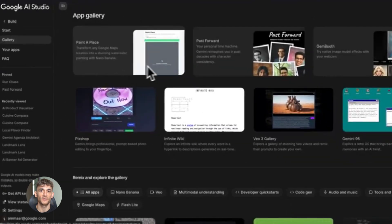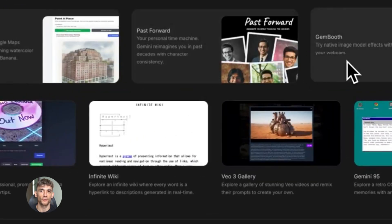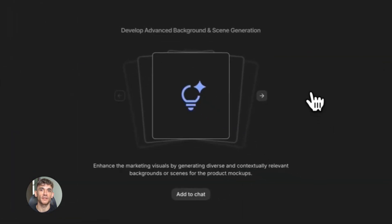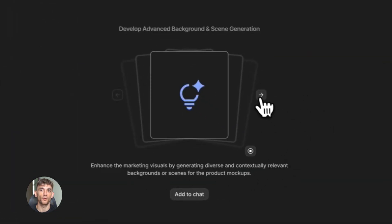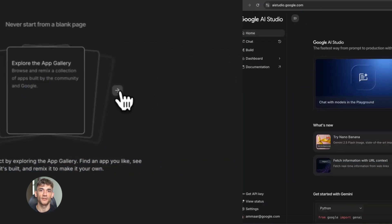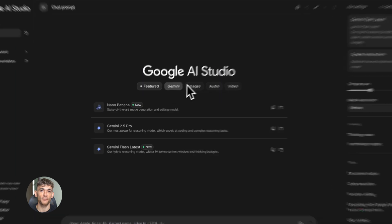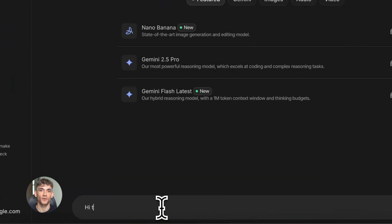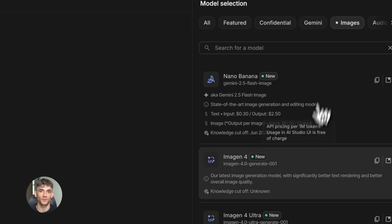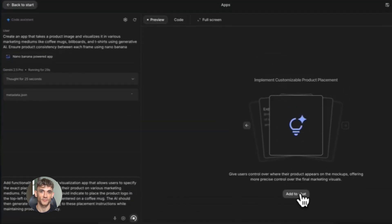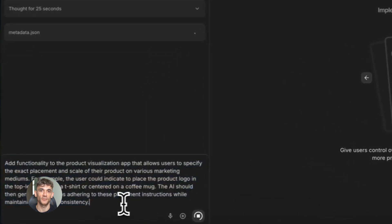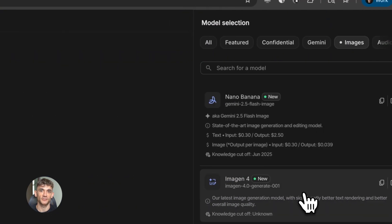I'm going to show you Google AI Studio. This thing is completely free, it lets you build custom AI tools in minutes — no coding required. You can automate your entire business with this, and barely anyone knows about it yet. Google AI Studio just dropped and it's insane. Most people are still using ChatGPT the same boring way, but Google AI Studio lets you do something way more powerful: create your own custom AI tools that work exactly how you want.